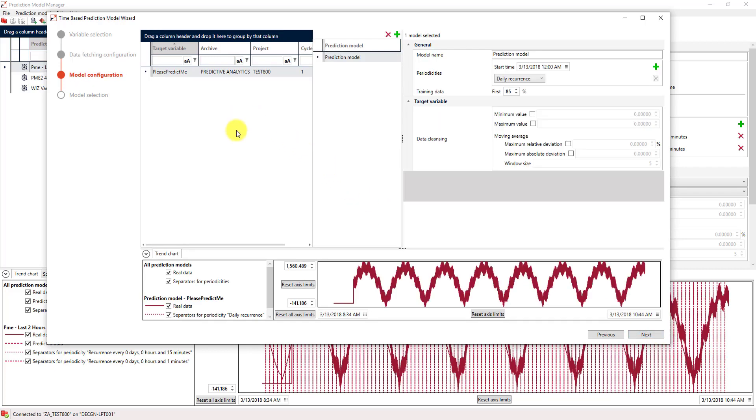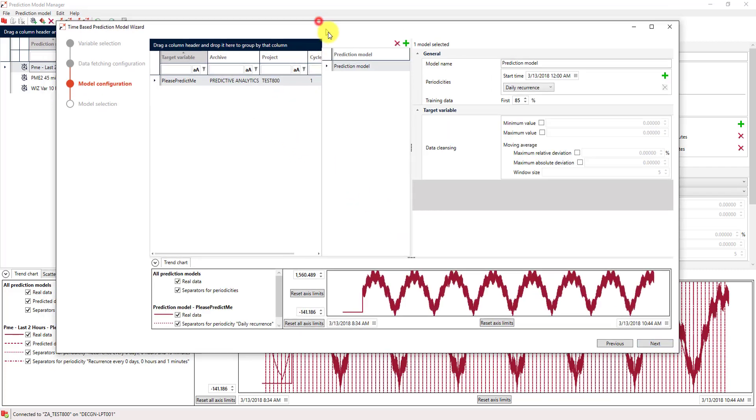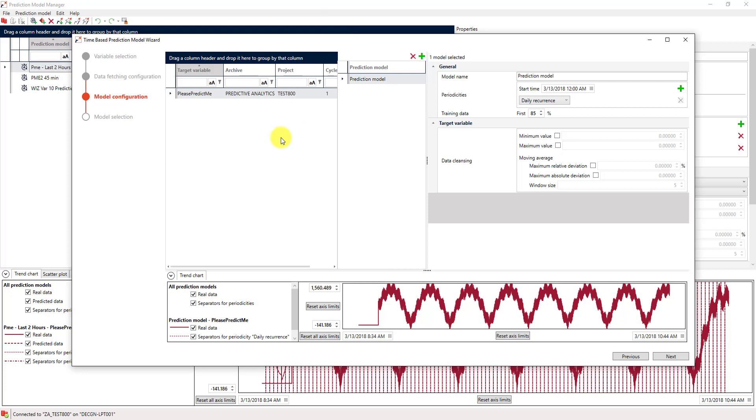In this tab, we finally get to the model configuration. The most important step is to define a good name for our prediction model, which will be my first model in this case.